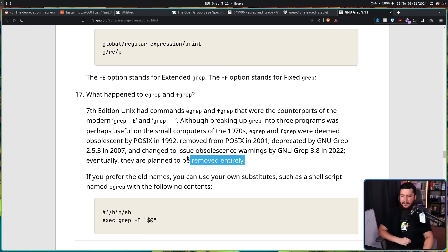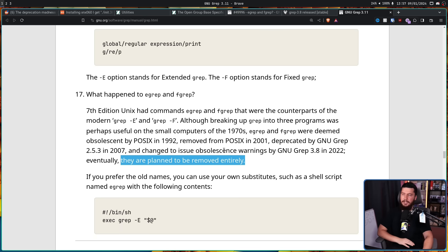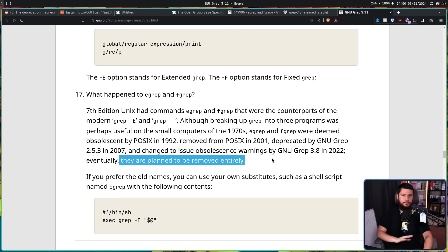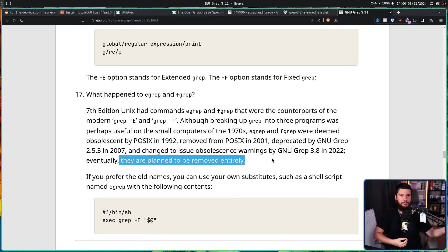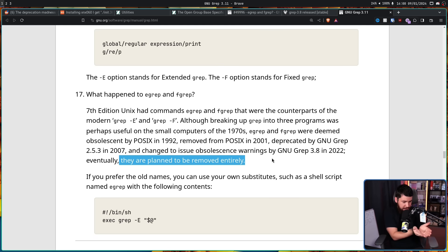Eventually, they are planned to be removed entirely. I don't believe that for a second. It has been deprecated for the past 18 years. It started issuing warnings for the past year or so. You've had 18 years to remove the functionality. I honestly think it's forever going to be in this weird limbo state where they say they're going to remove it, but there's no actual concrete plan to get it done. And it probably shouldn't be removed — there is still so much use of egrep and fgrep out there. This is still being used and it's going to cause damage if it gets removed.